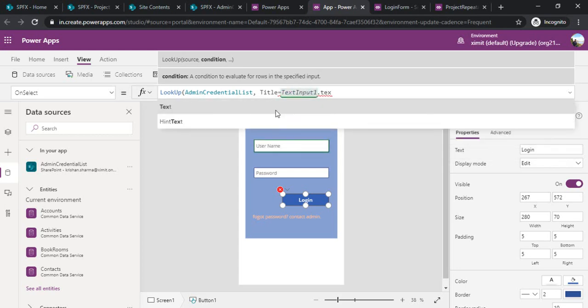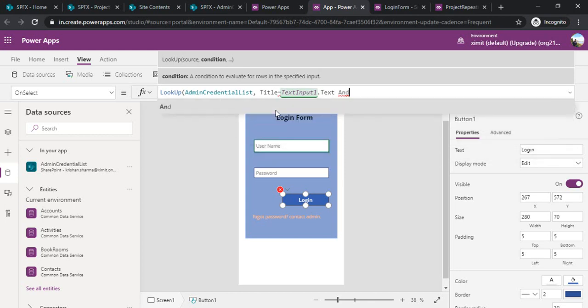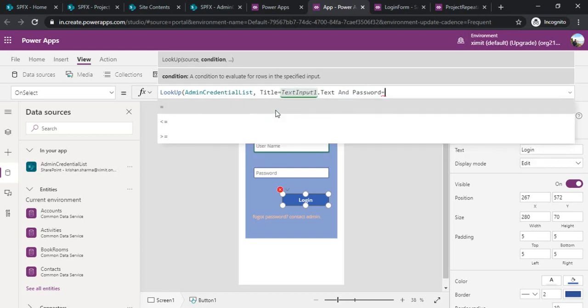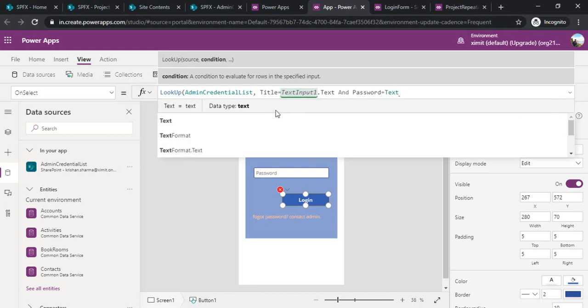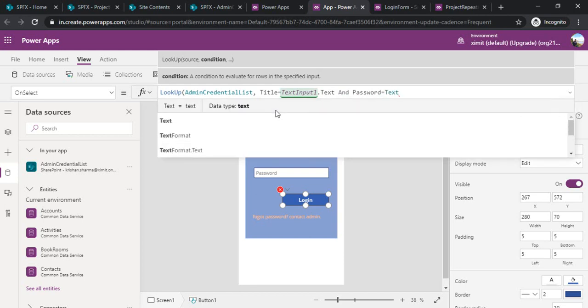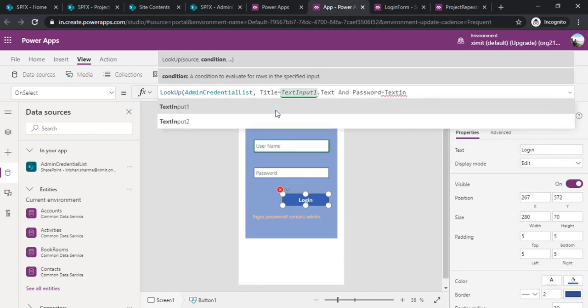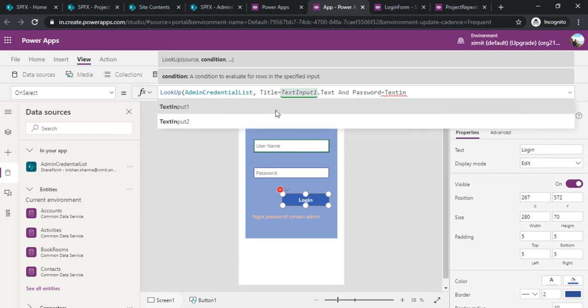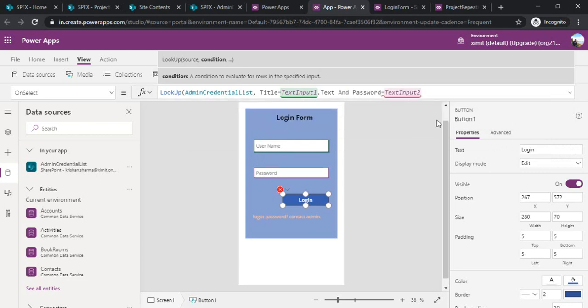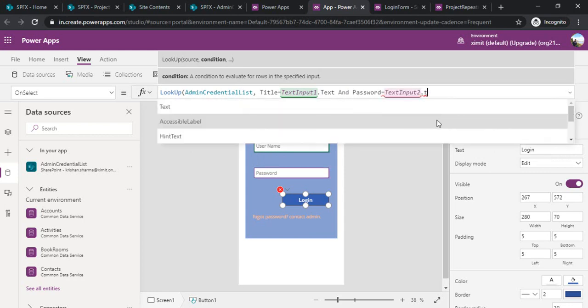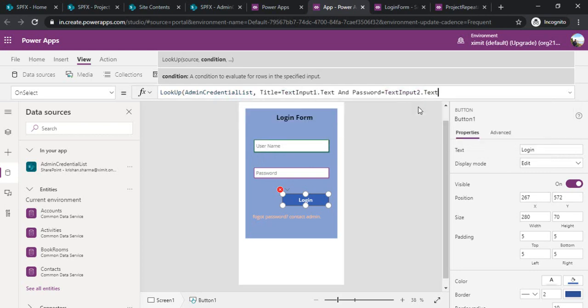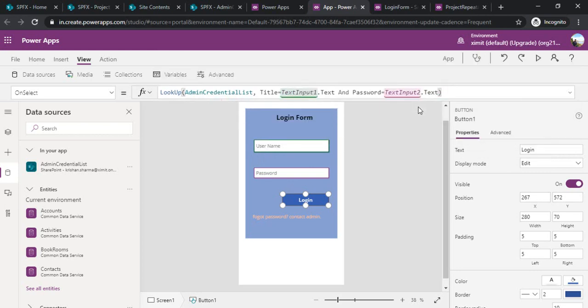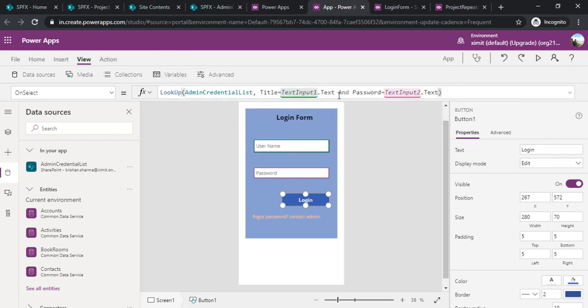I would be looking up title equal to my text box one dot text and my password equal to text input two dot text.